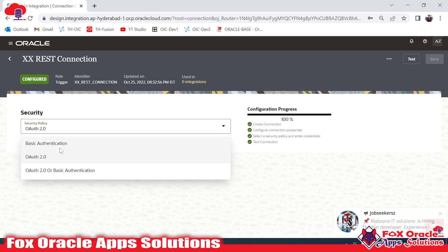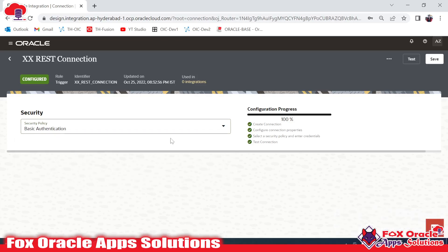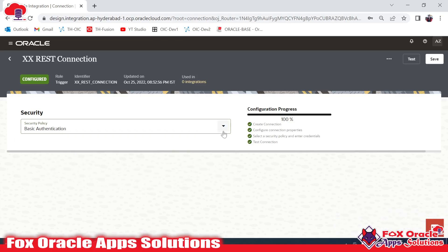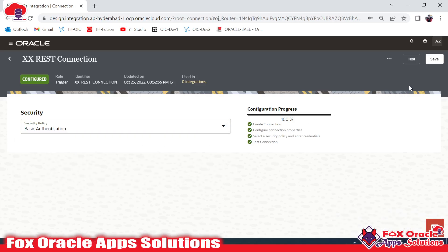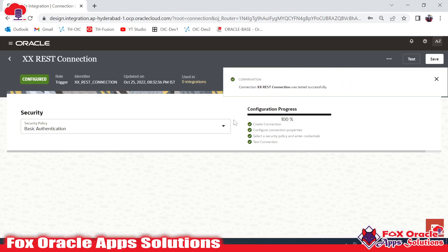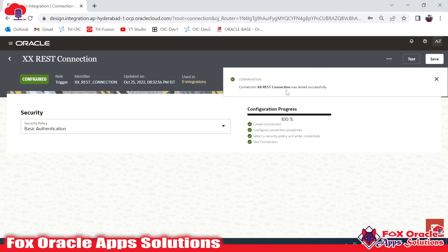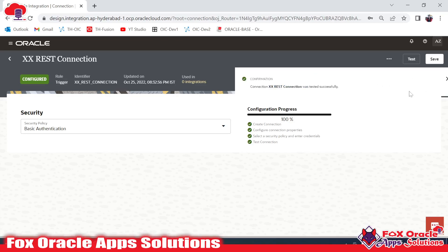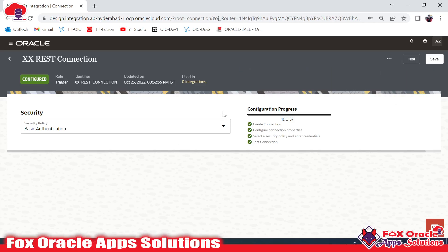I will provide Basic Auth. Once you click on Basic Auth everything is configured, then click on Test. You can see the message: 'Connection XX REST created — test successfully.' This means the connection is now ready to use in an integration.